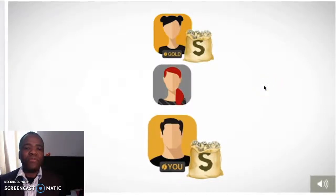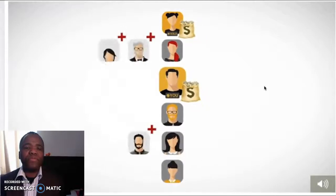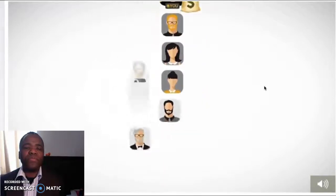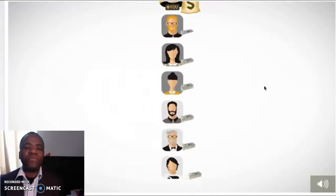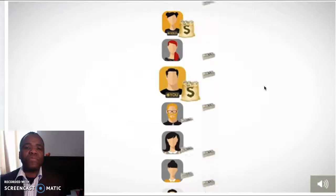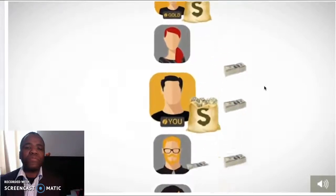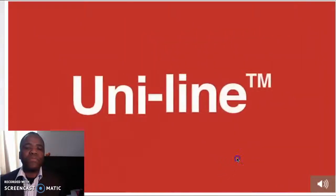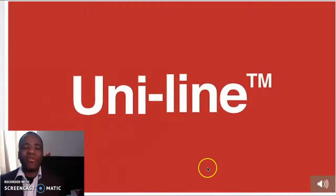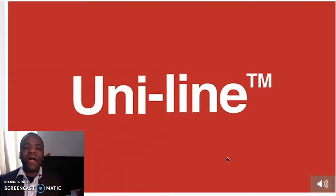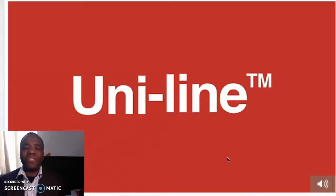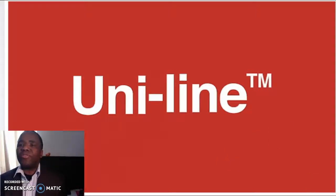The people above you and below you will keep adding new members to your organization — sale after new sale — all going under your position and counting towards your overall sales volume. We call this our uniline placement. That's the system I'm talking about. If you're interested, just go ahead and click on the link below this video and follow the instructions to access it.